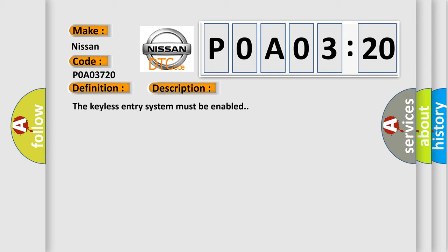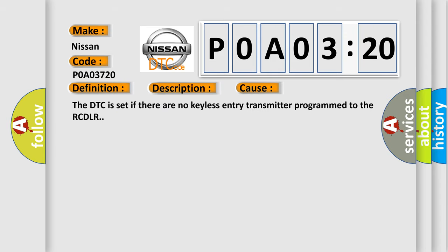The keyless entry system must be enabled. This diagnostic error occurs most often in these cases. The DTC is set if there are no keyless entry transmitter programmed to the RCDLR.